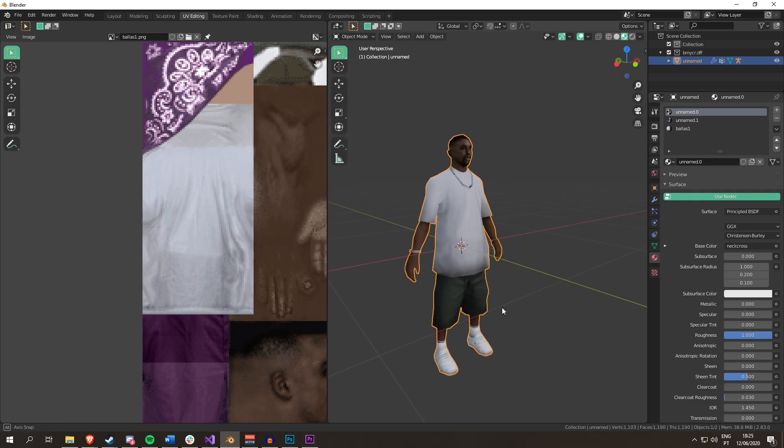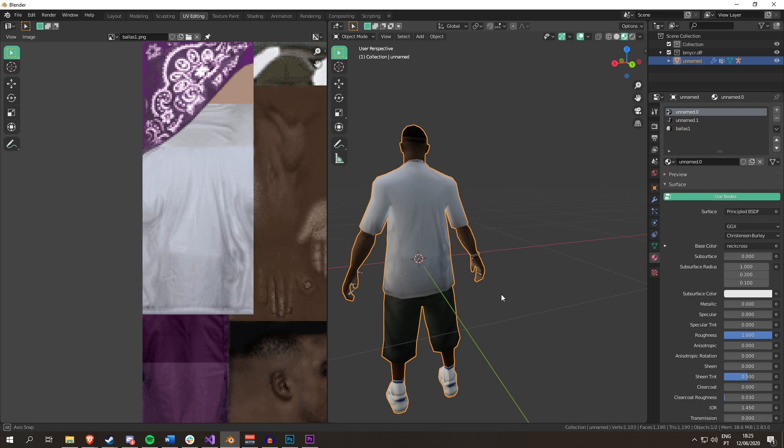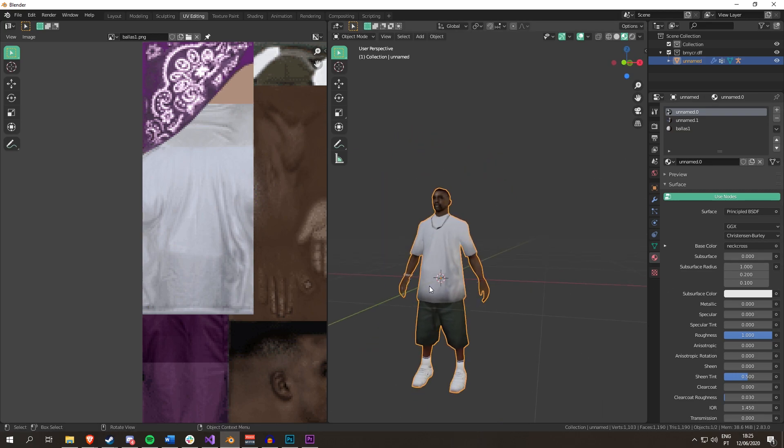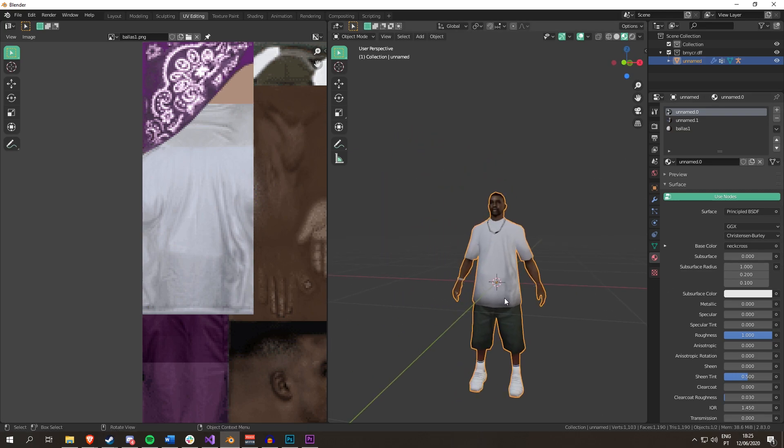And yeah, this is how you map something. This is how I do it. In a future video, I'm going to actually do it properly and show you seams and all that jazz.